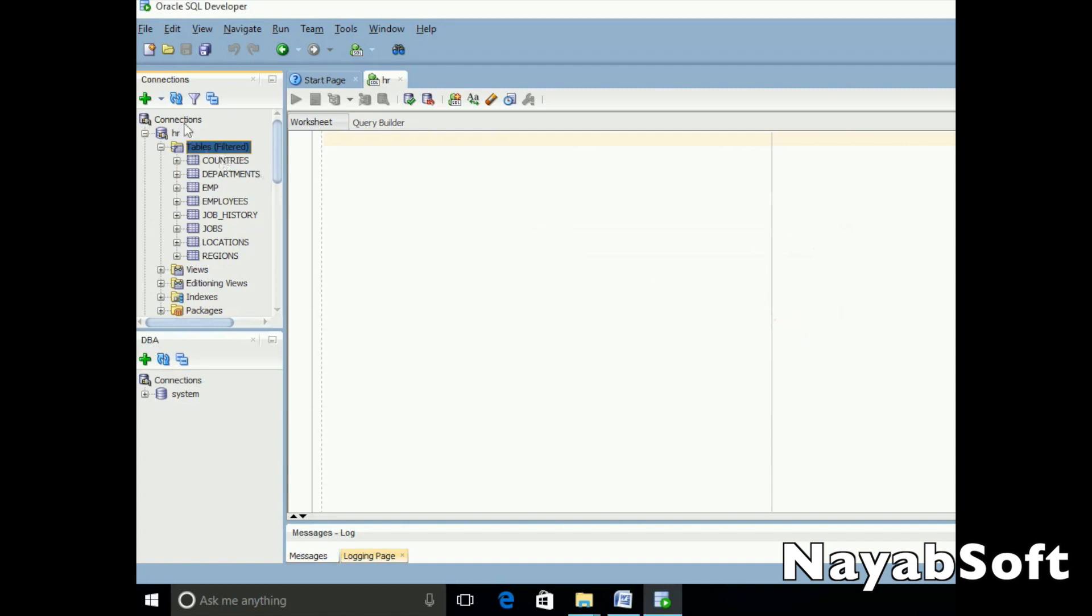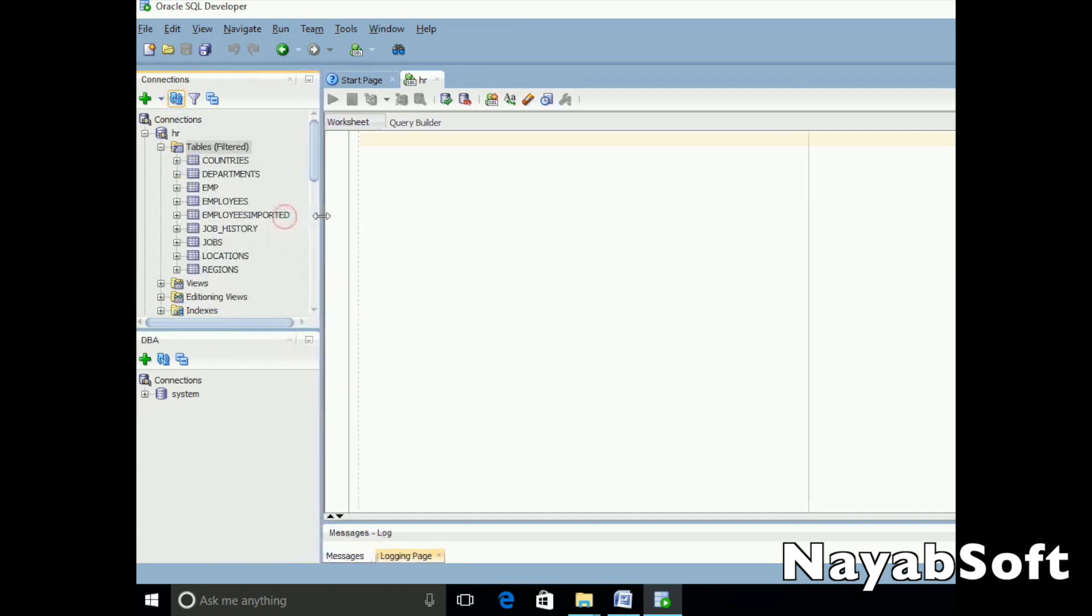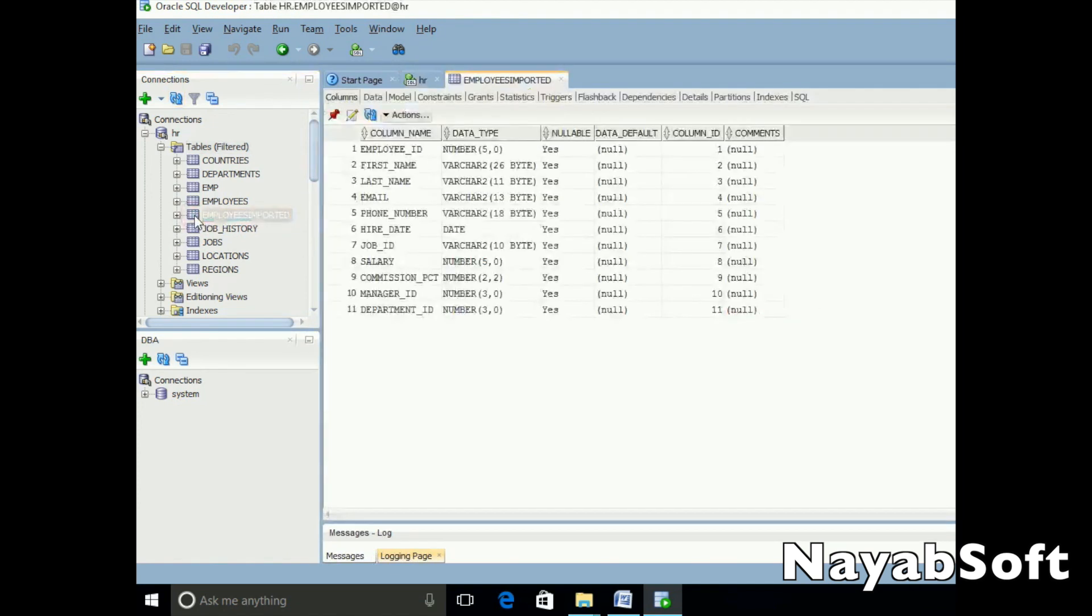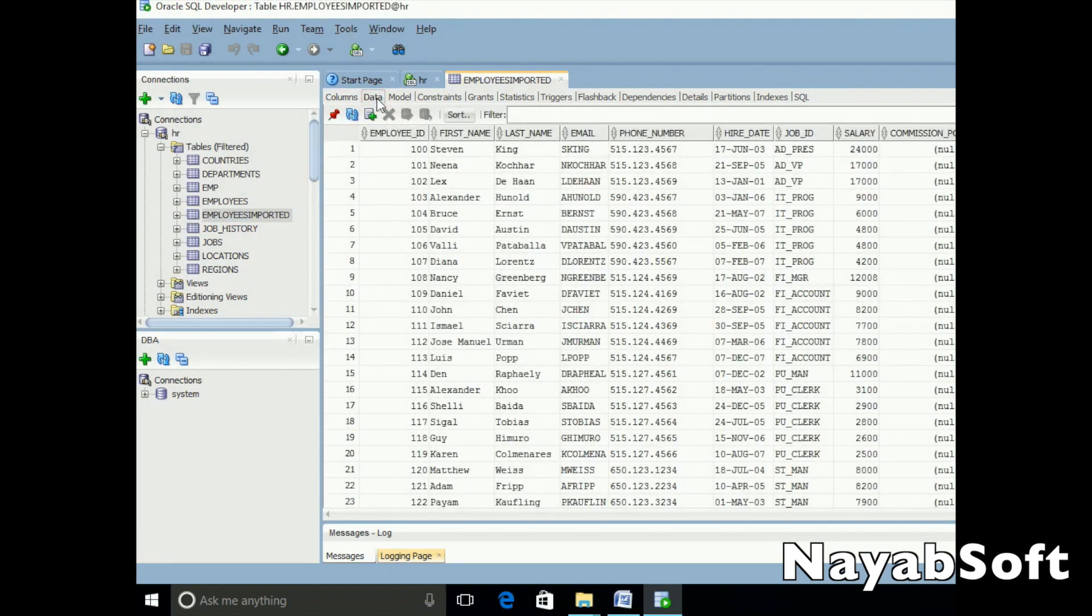You can see in the tables list the table we have just imported. By double-clicking on the newly imported table, we can observe its data. Here it is.